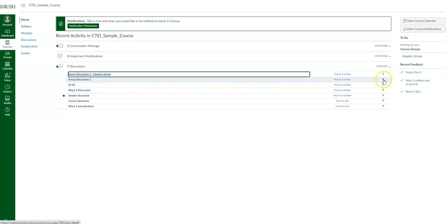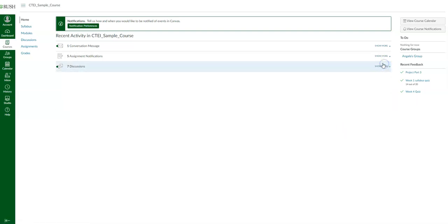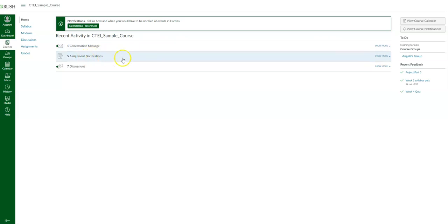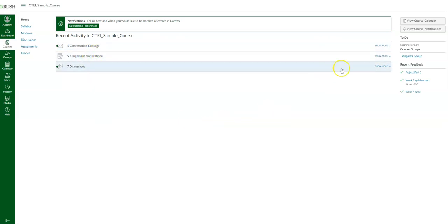You can also remove all of these items if you click the X. You can expand each one and it'll show you more detail regarding the most recent activity for each item.